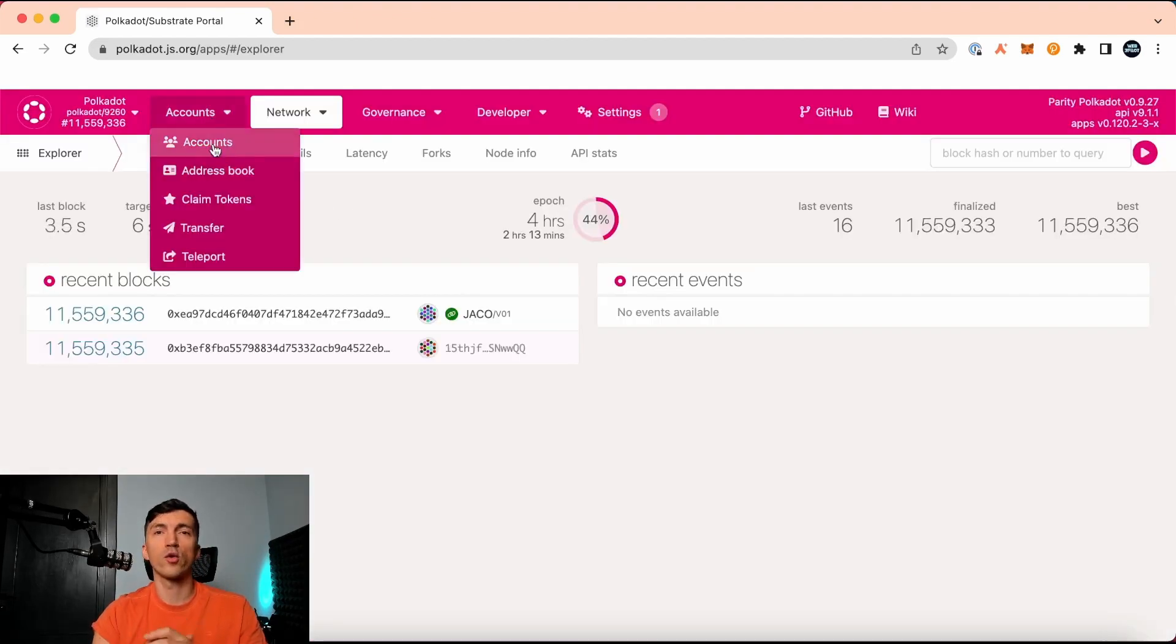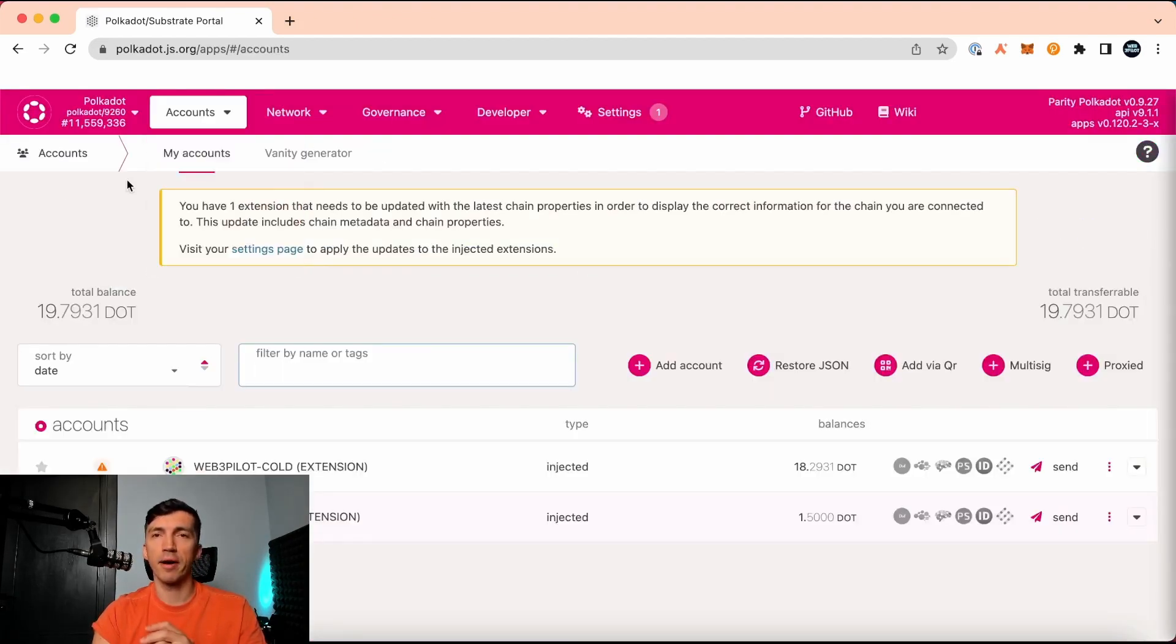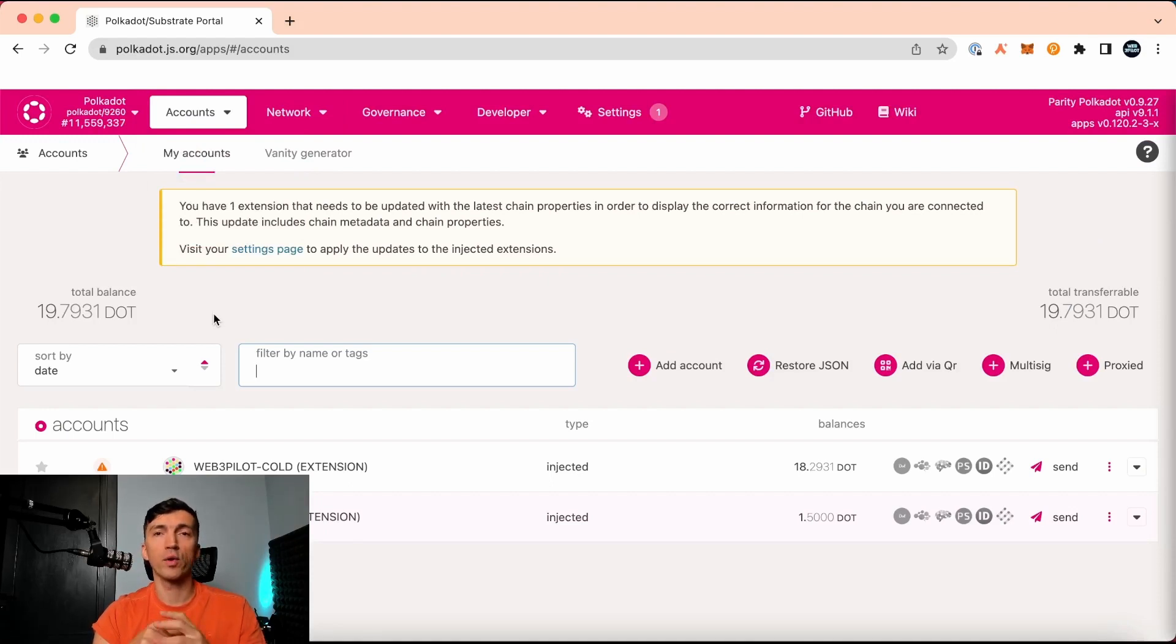First of all, let's go to the account section and check the balance. I see both of my accounts with the correct amounts of DOT.